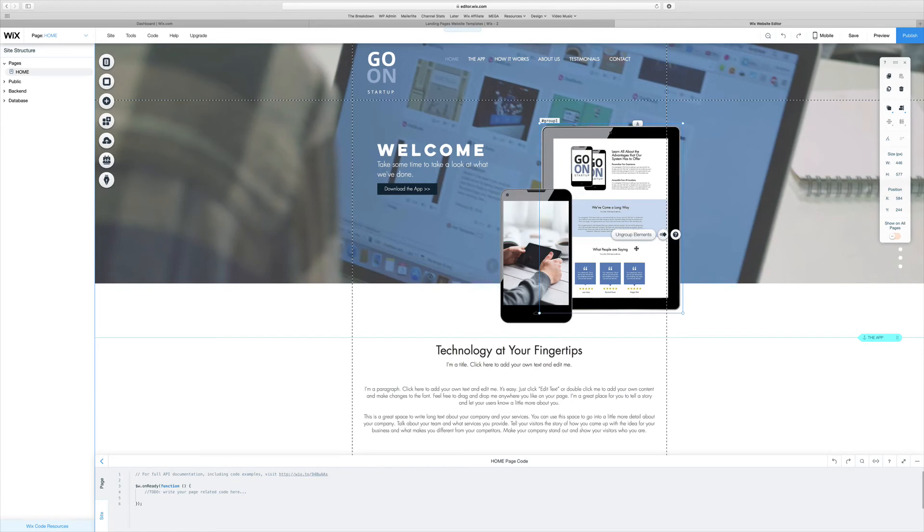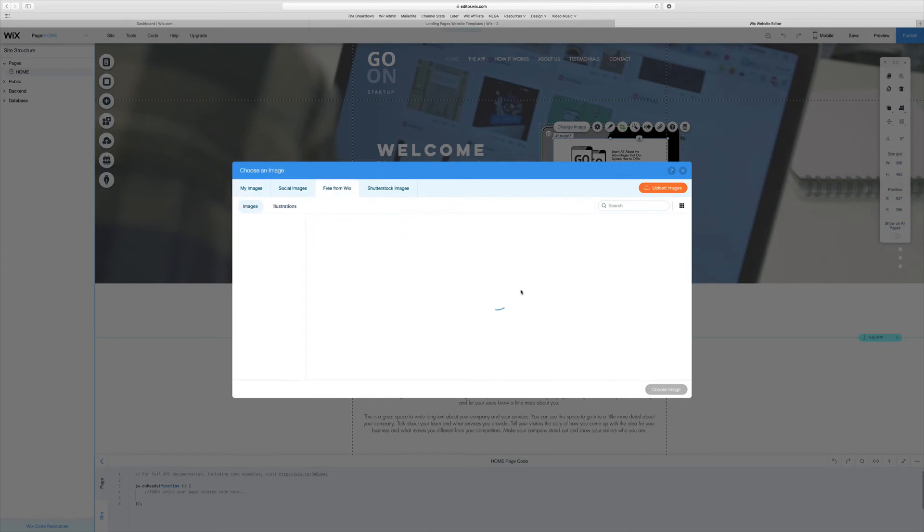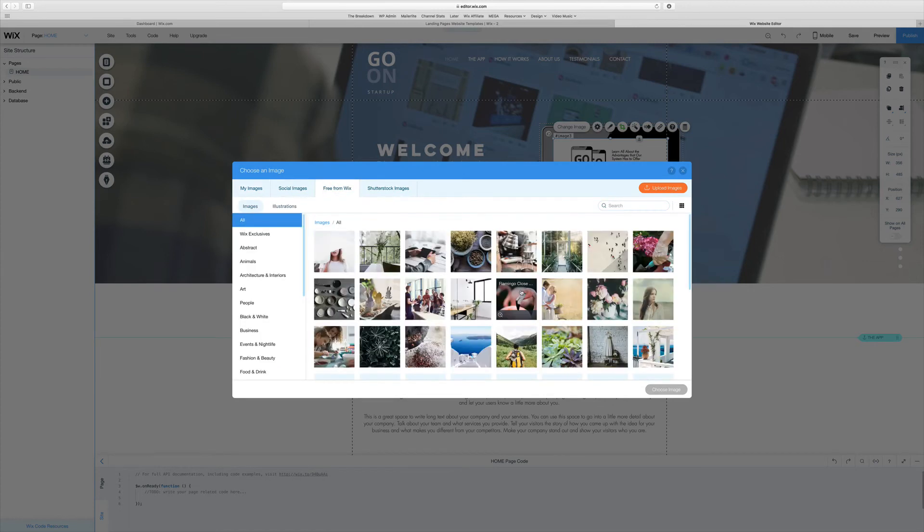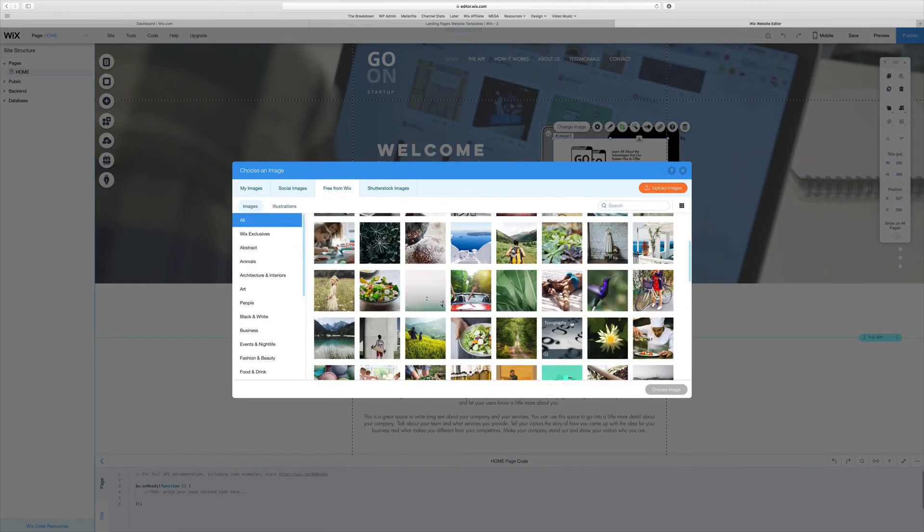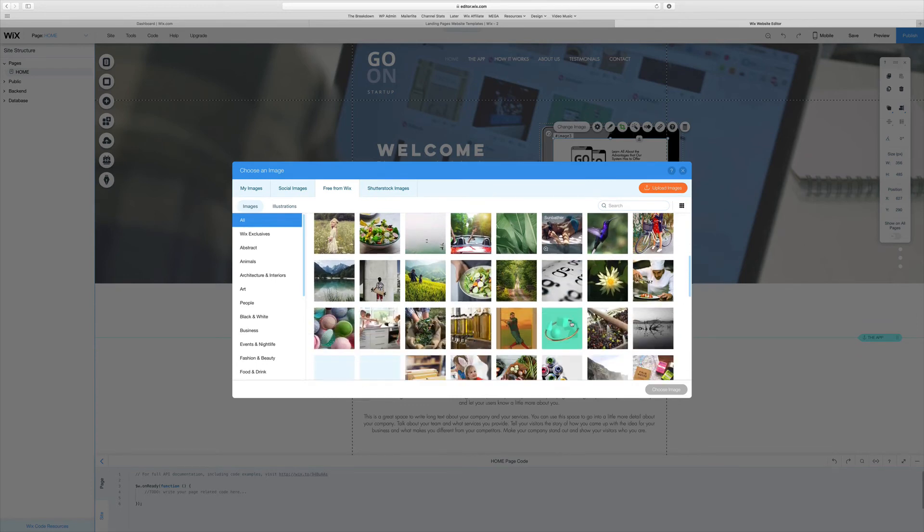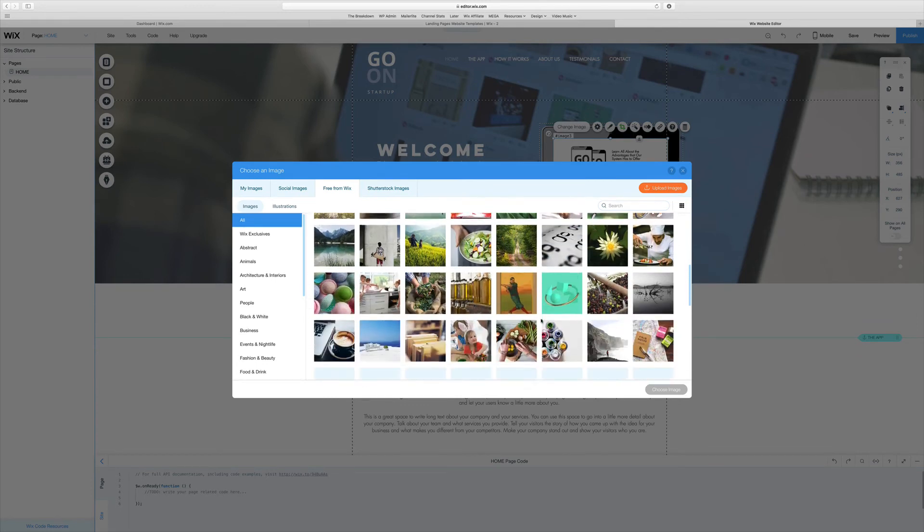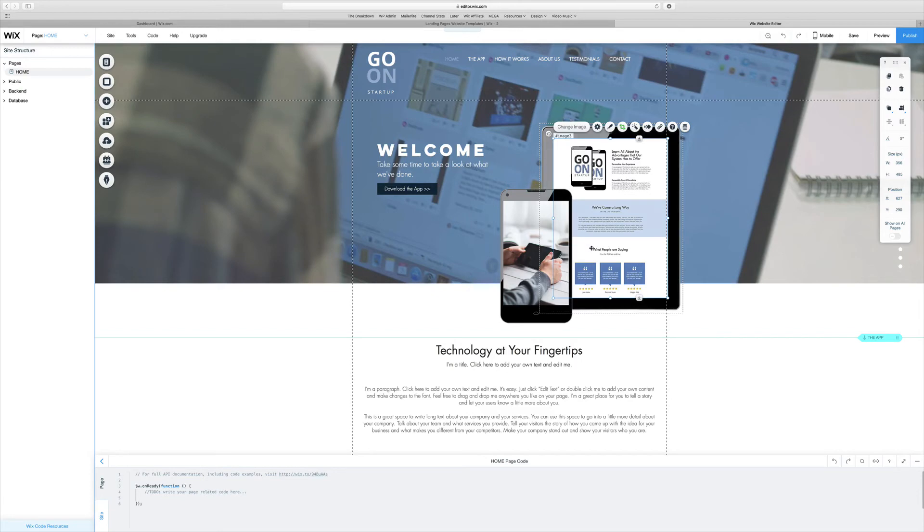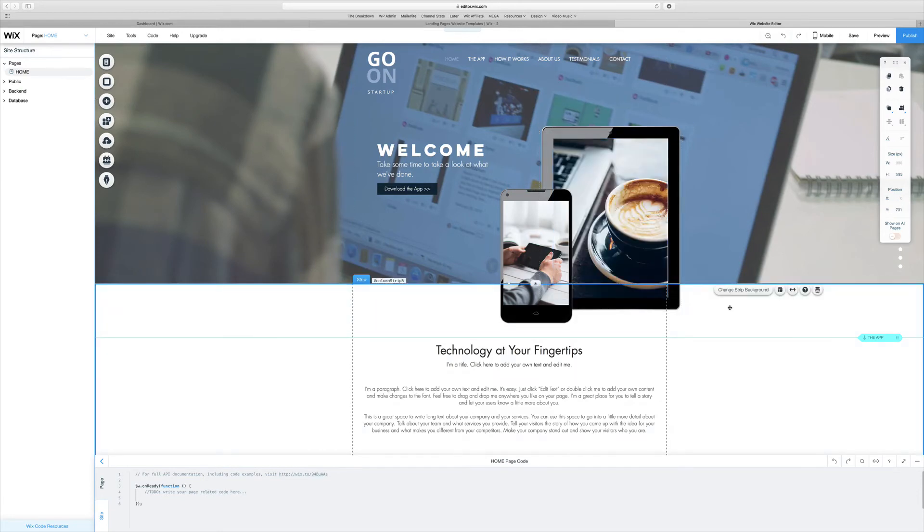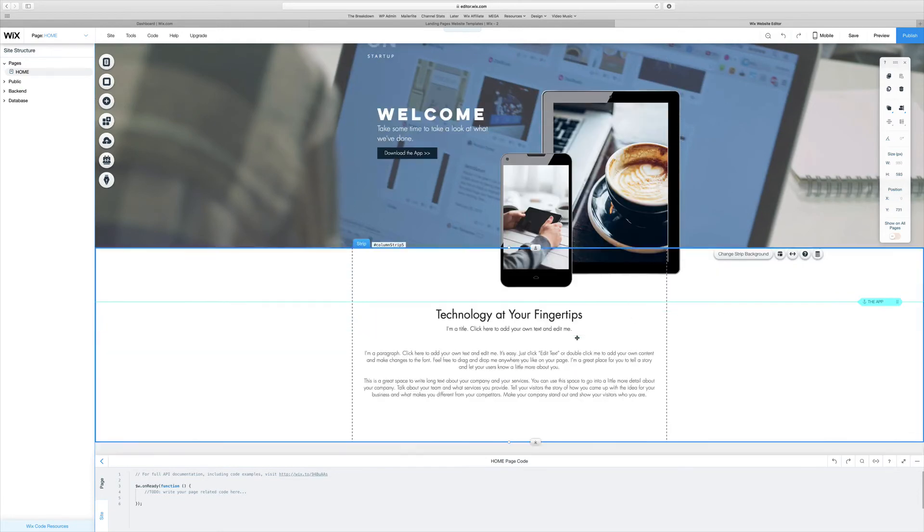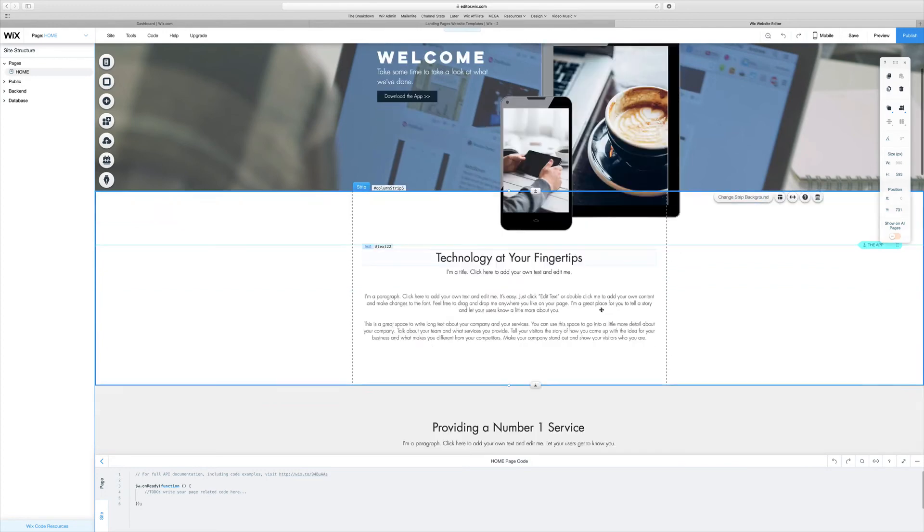Another thing we can do is come over here and change this image, which is just going to allow us to change the image inside the tablet. For this I'll just pick something a little bit different - let's say I'll pick this image right here of laptop and coffee. This doesn't really show an app, but you get the idea. The next thing we can do is come down here, change all of the text, and change everything around.